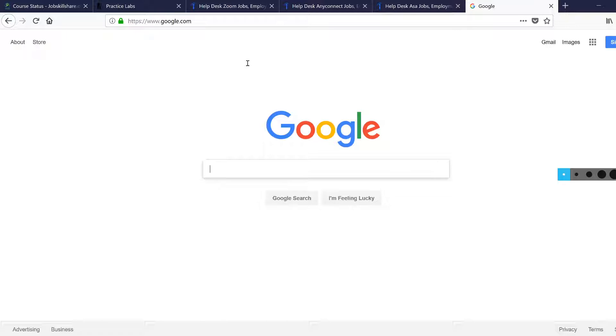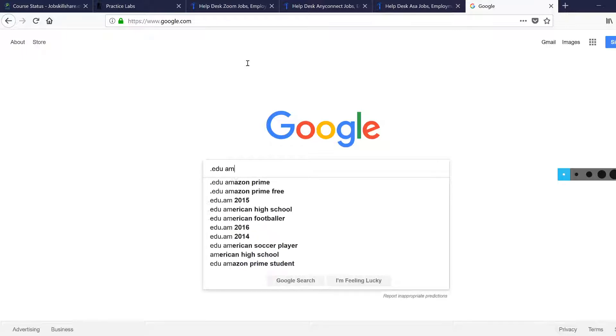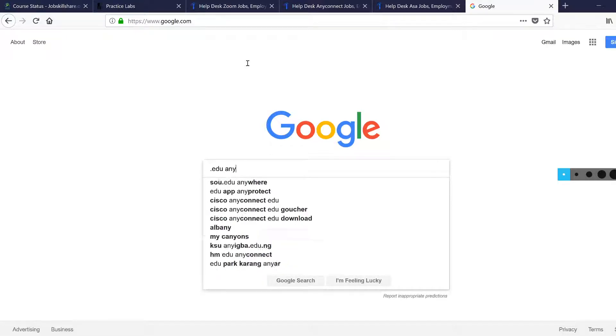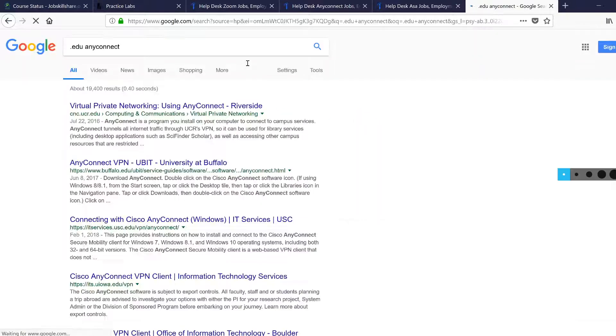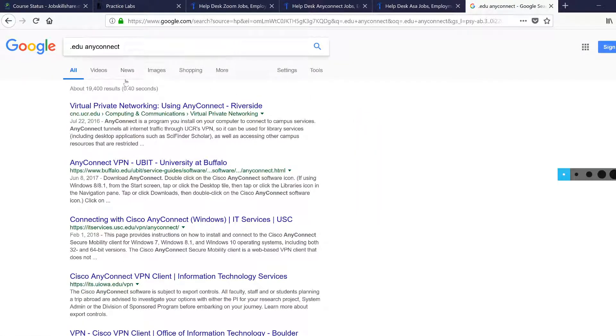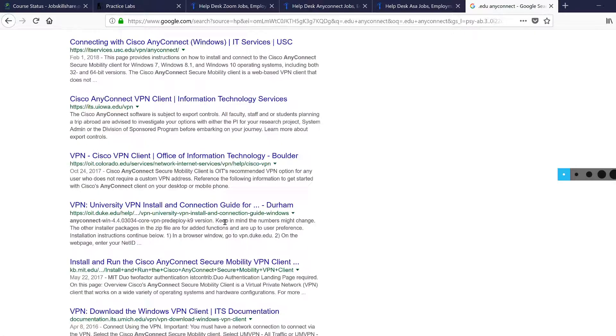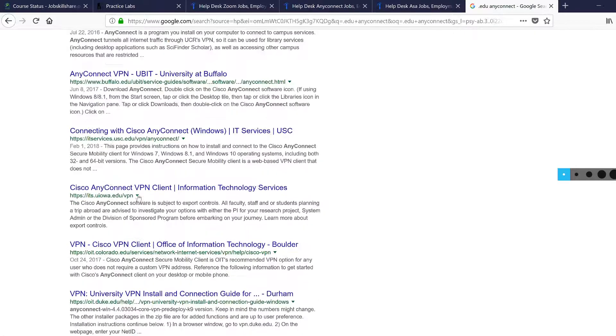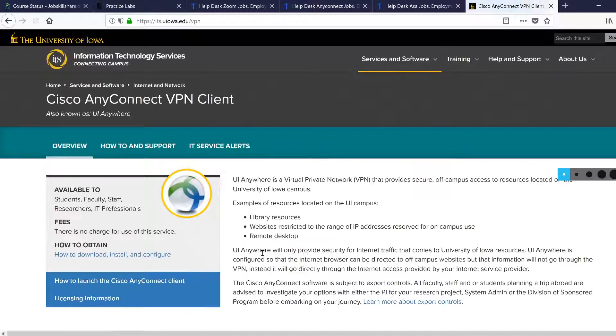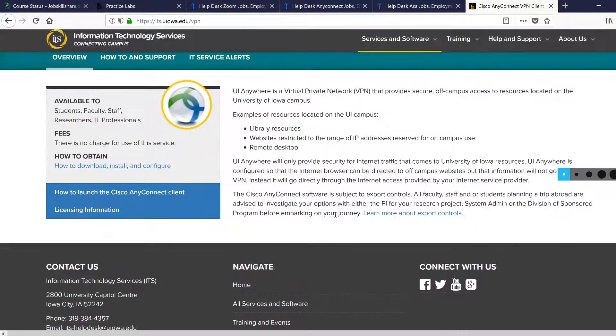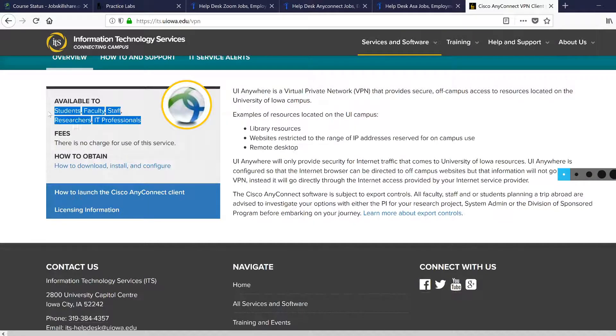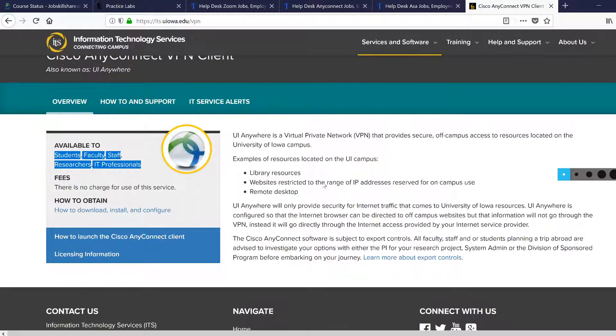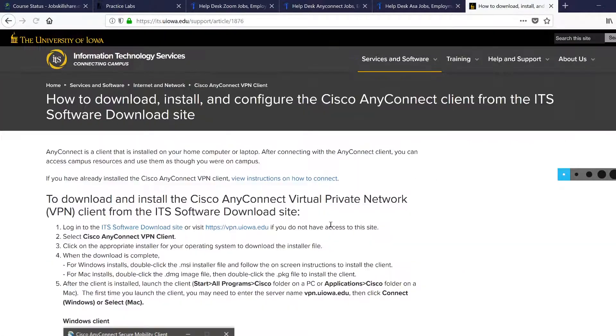So even if you go to .edu, just type this term right there, AnyConnect. See how many universities are using VPN. So if you click on one of these, for example, we have one like right here. I'm just going to randomly click this one. So if you look at it, this is where the university is giving information to their own staff and students so they know how to actually use this and how to download and configure it.